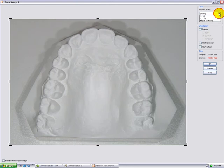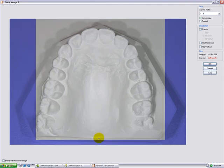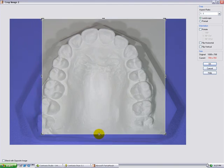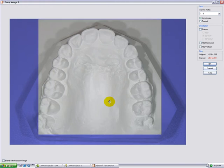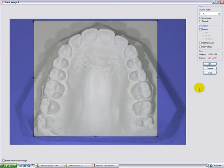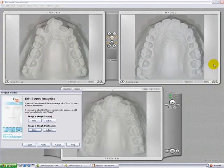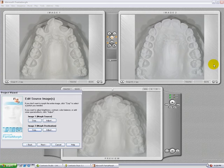Go for a fixed ratio again, 1 to 1 in this case. Crop the image and reposition. Click OK, and verify in the preview window if the position is correct.